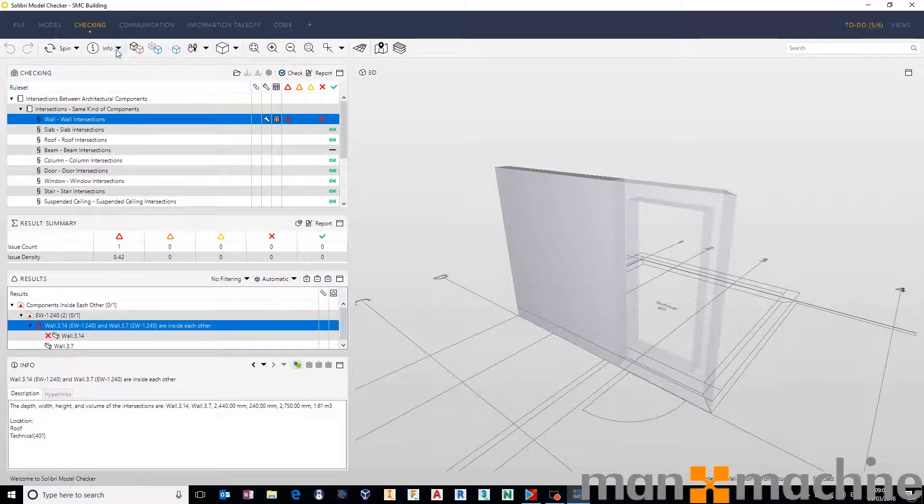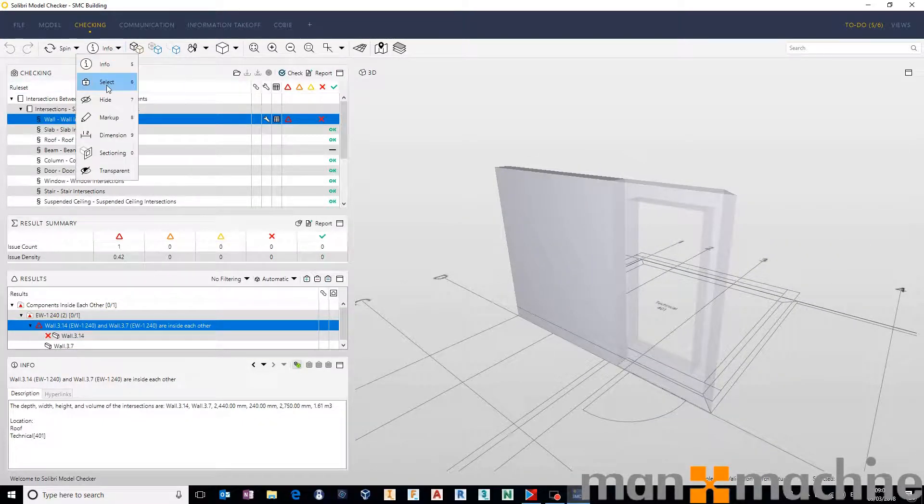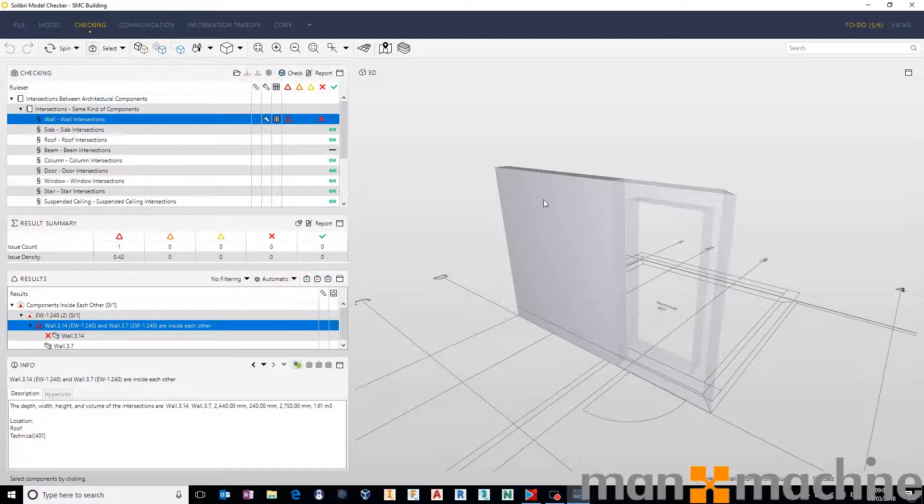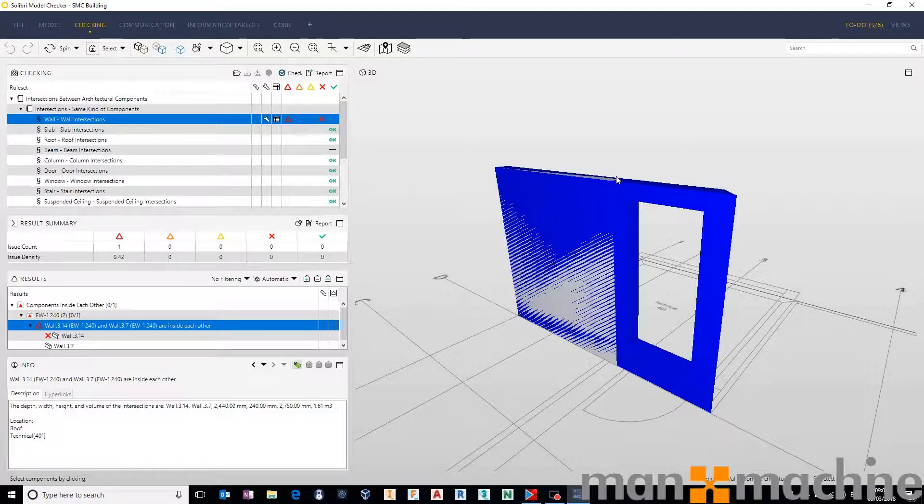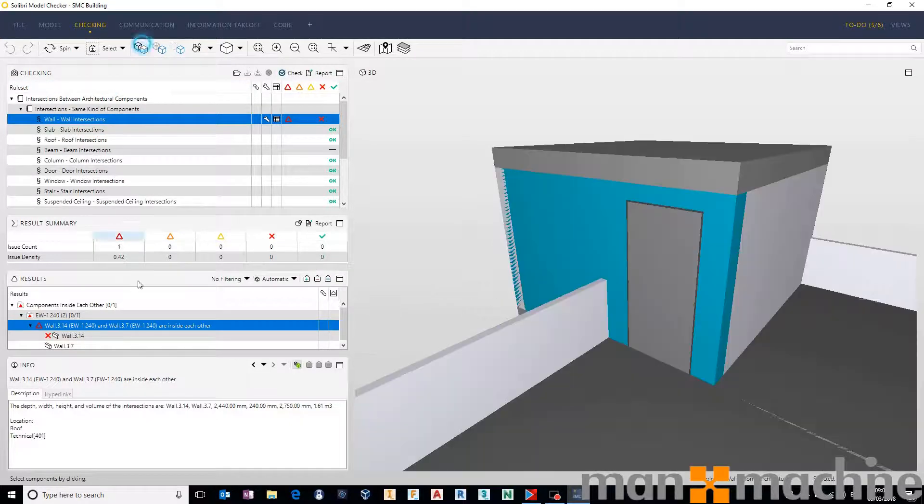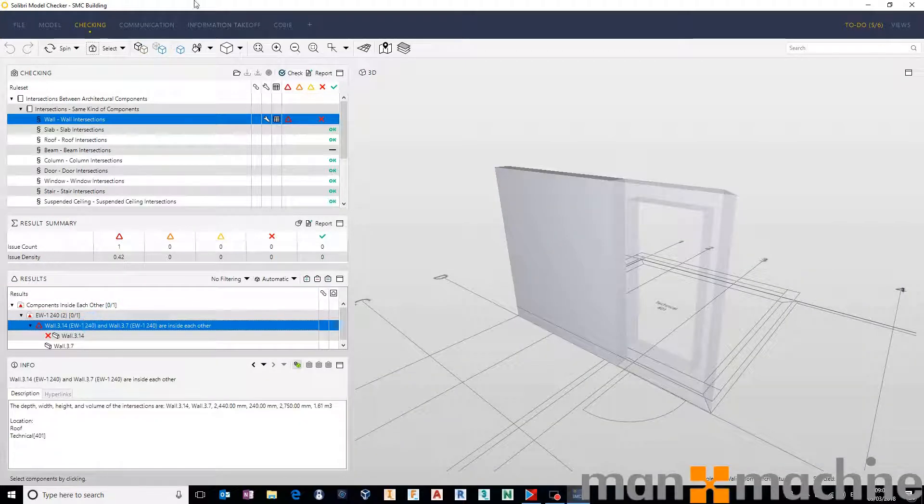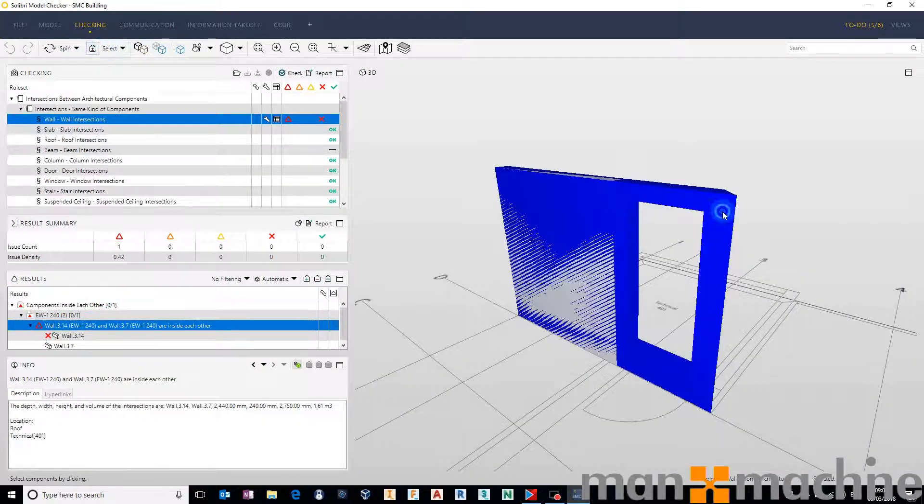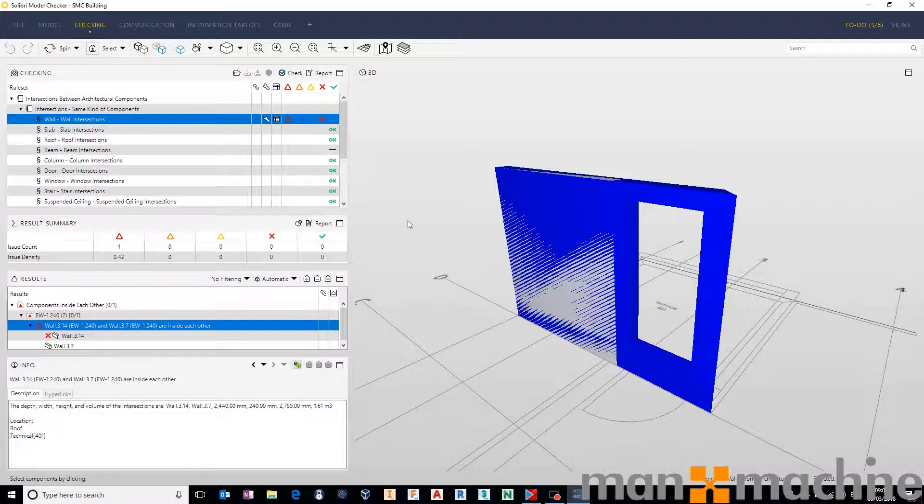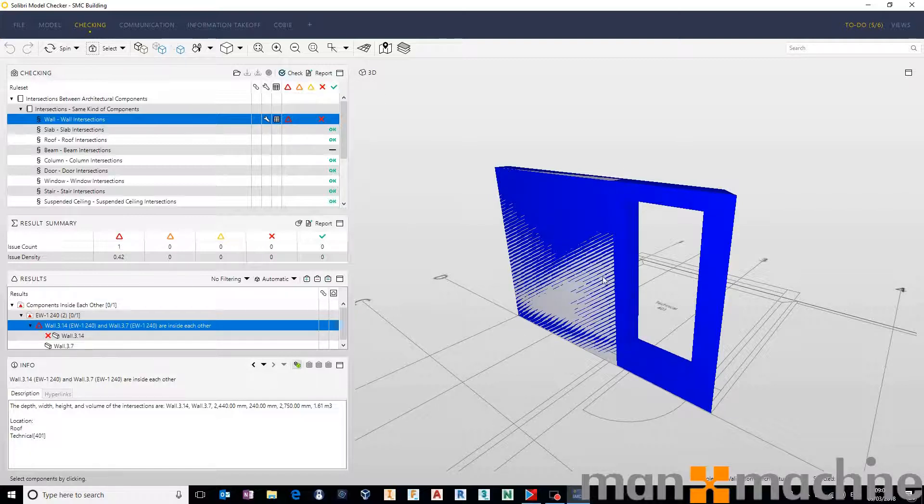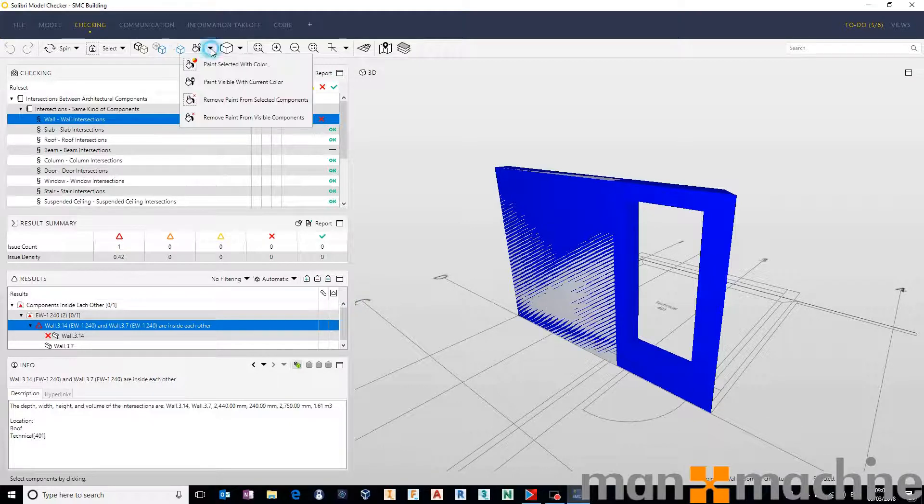I might come in and select one of those walls, for example, the smaller of the two walls. Let's just select the smaller of the two walls over here. And then we can say, okay, with that wall, I want to highlight it a specific color to make it really obvious exactly what that is.